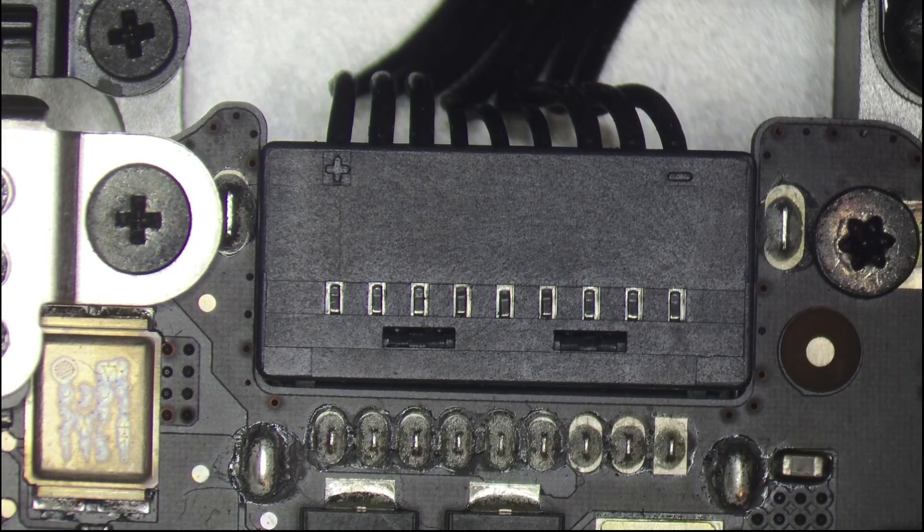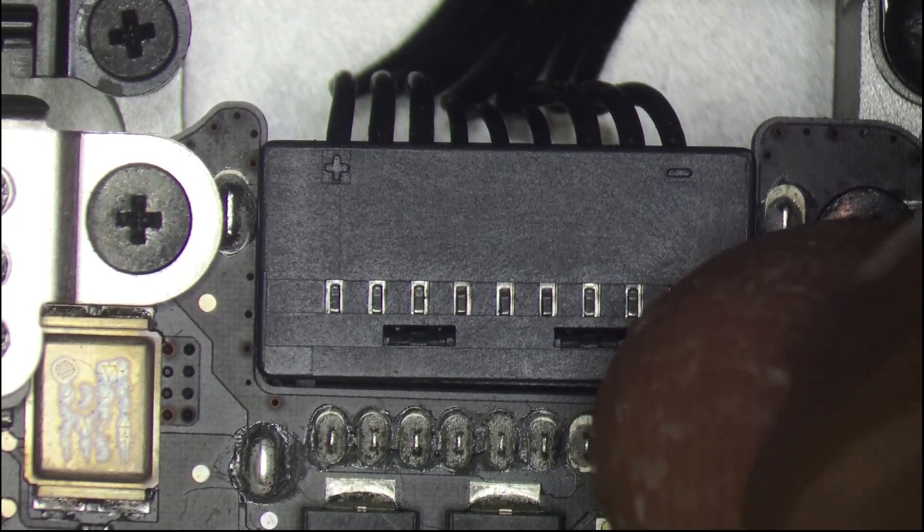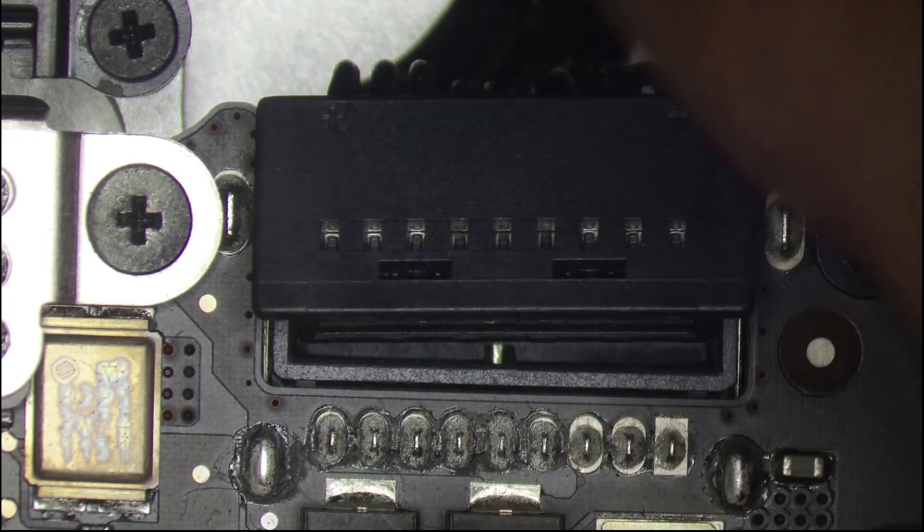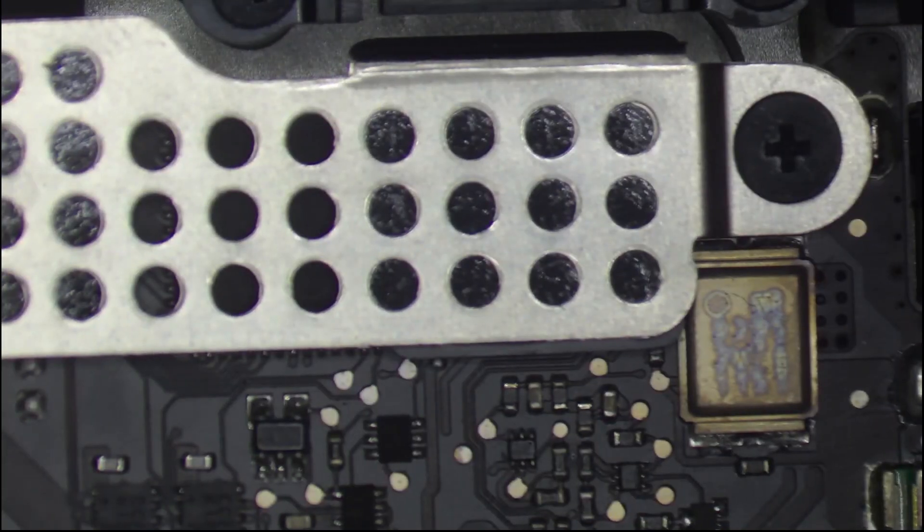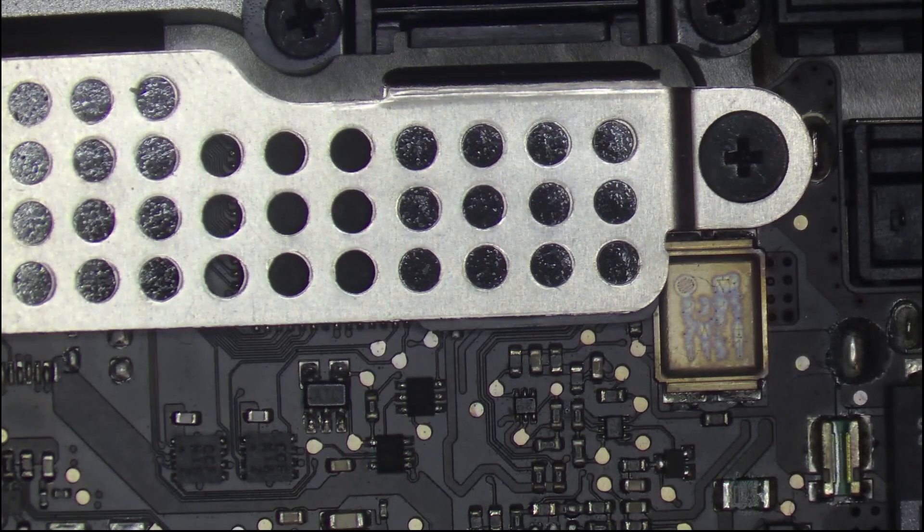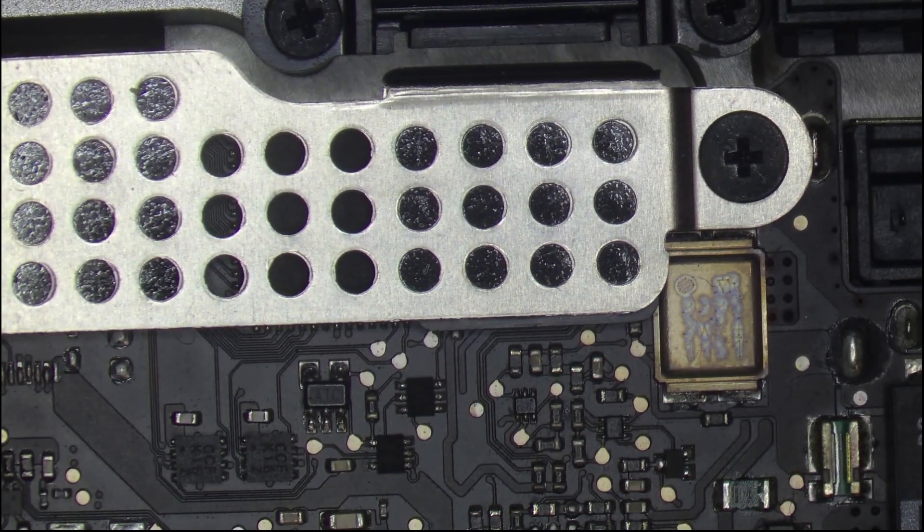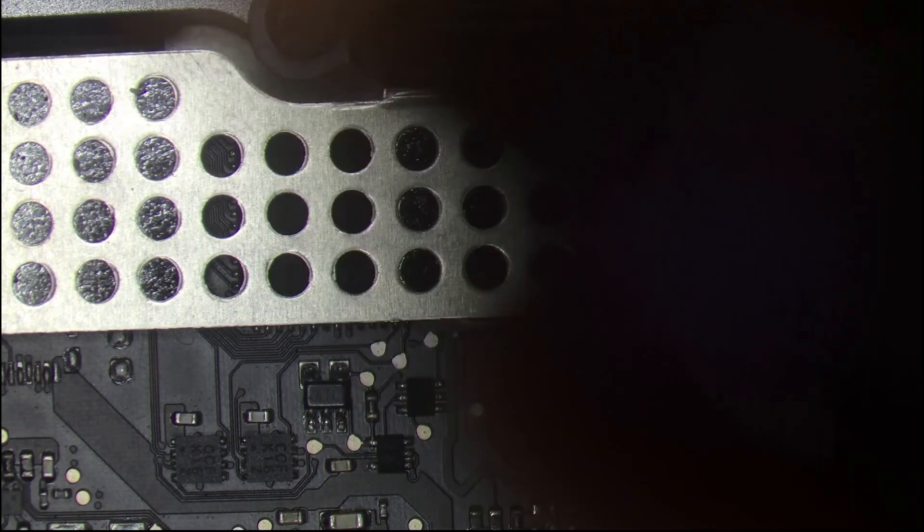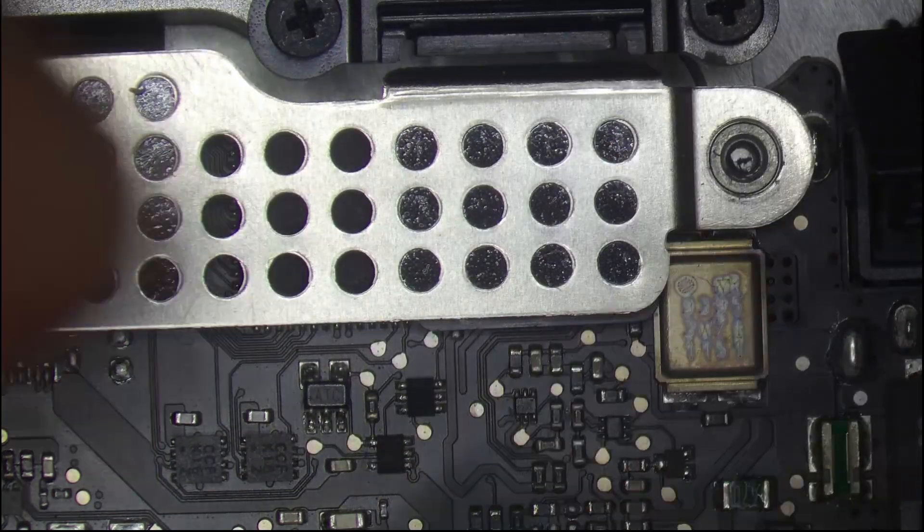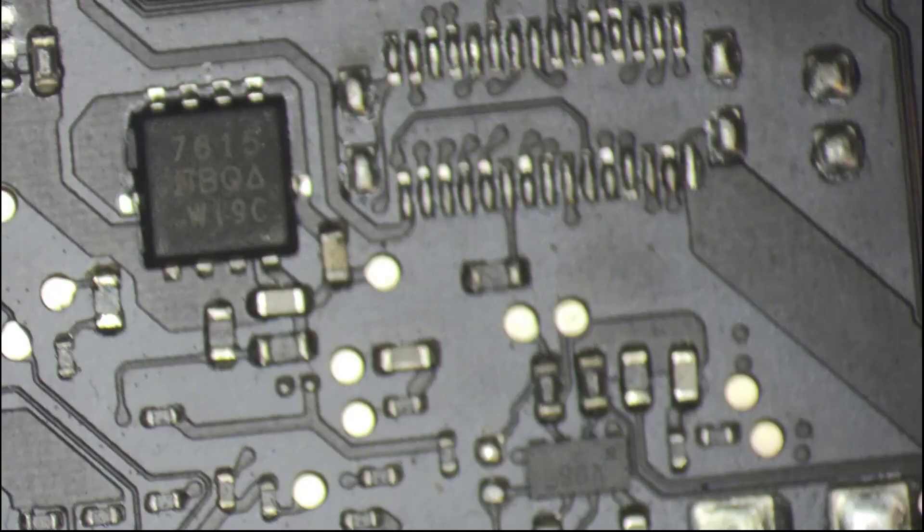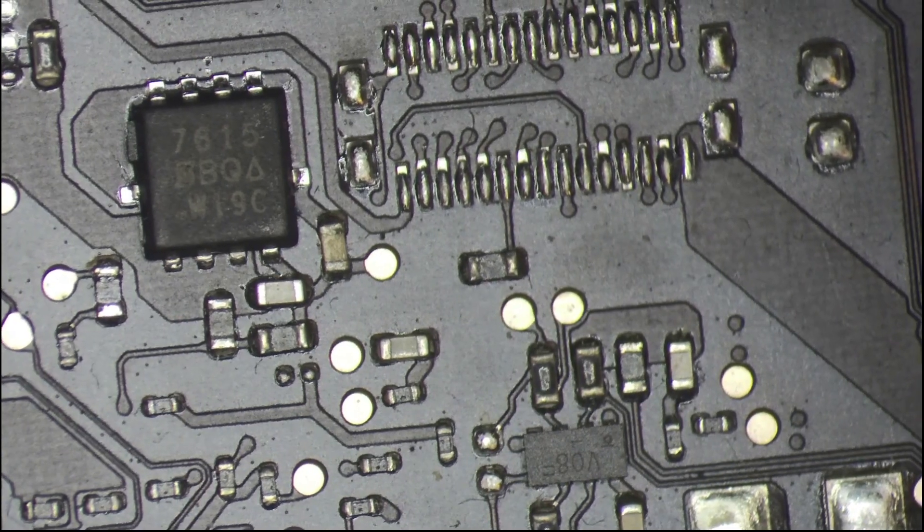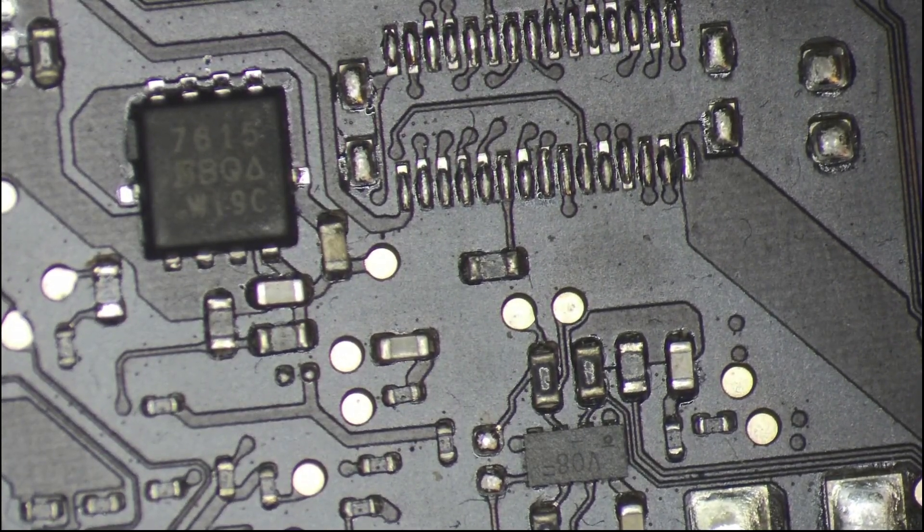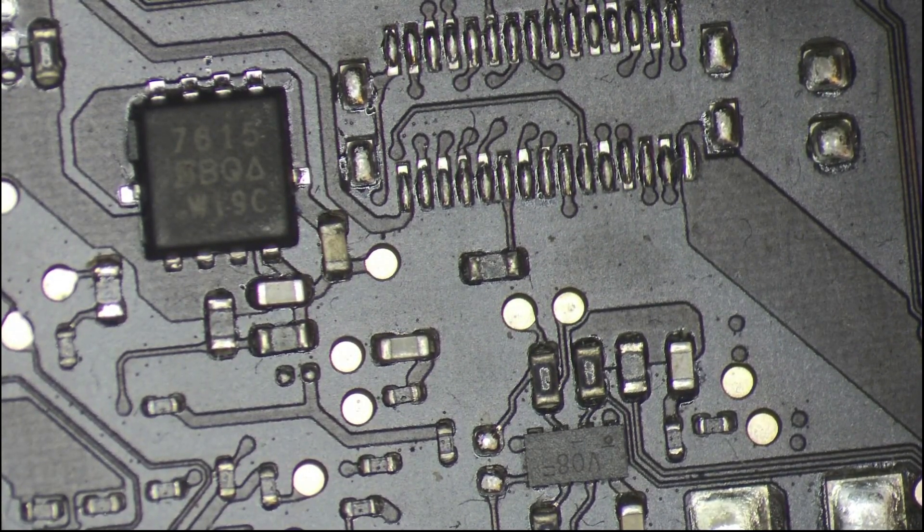First thing, we need to take the battery out. This is the battery. Second thing, we need to take this shield out. After that, we need to solder a wire.